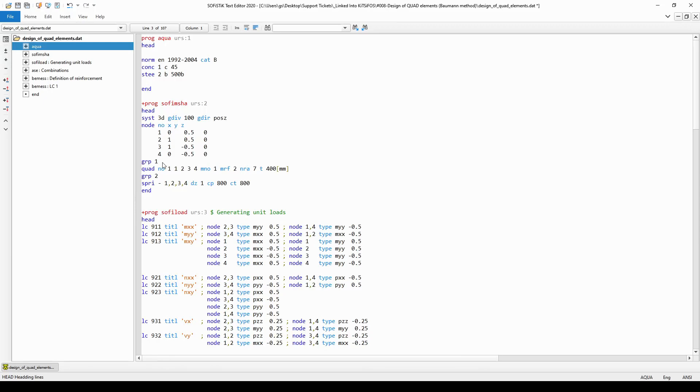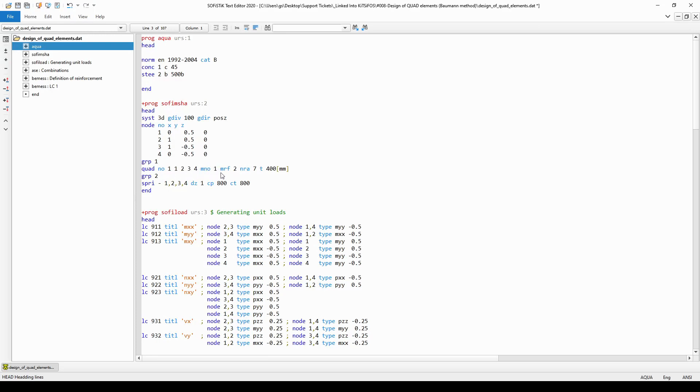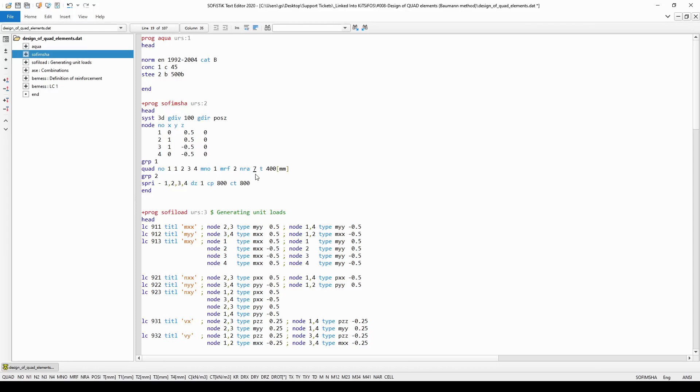Then in group number one I have generated a quad element with number one between the points or the finite element nodes one, two, three, four, made out of material number one whose reinforcement material is made out of material number two. The formulation of the quad element can be defined with parameter NRA and the value 7 means that the slab stiffness, the membrane stiffness, and the in-plane rotations are all active for this quad element.